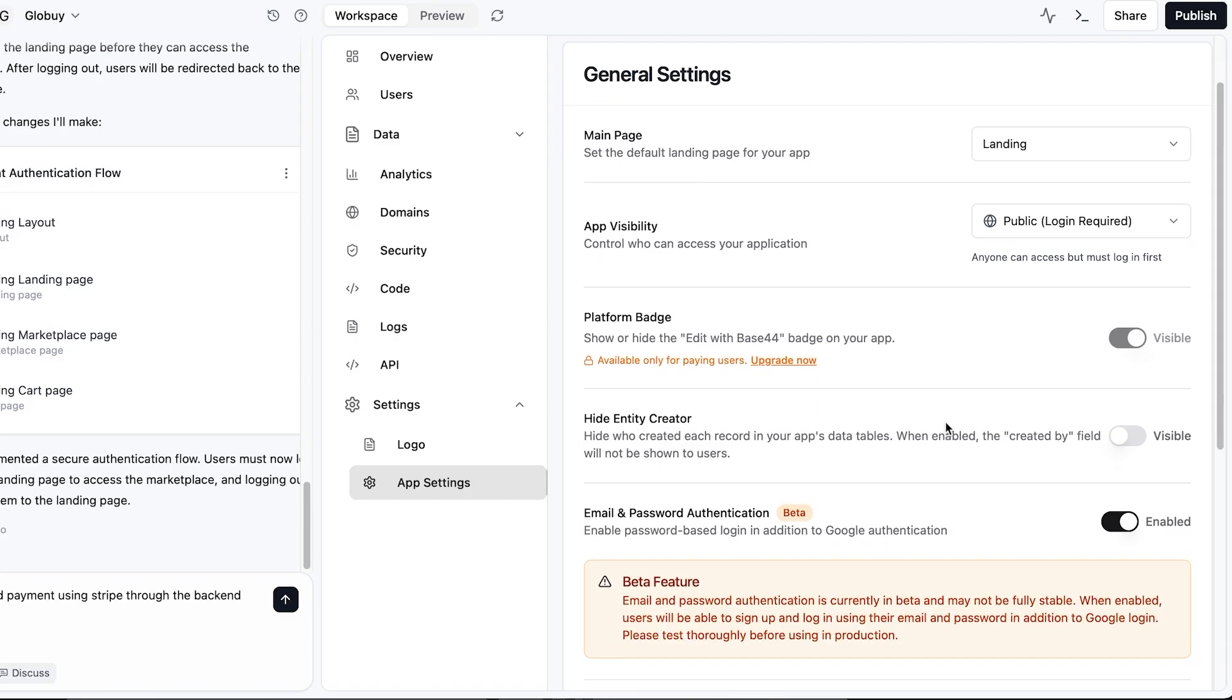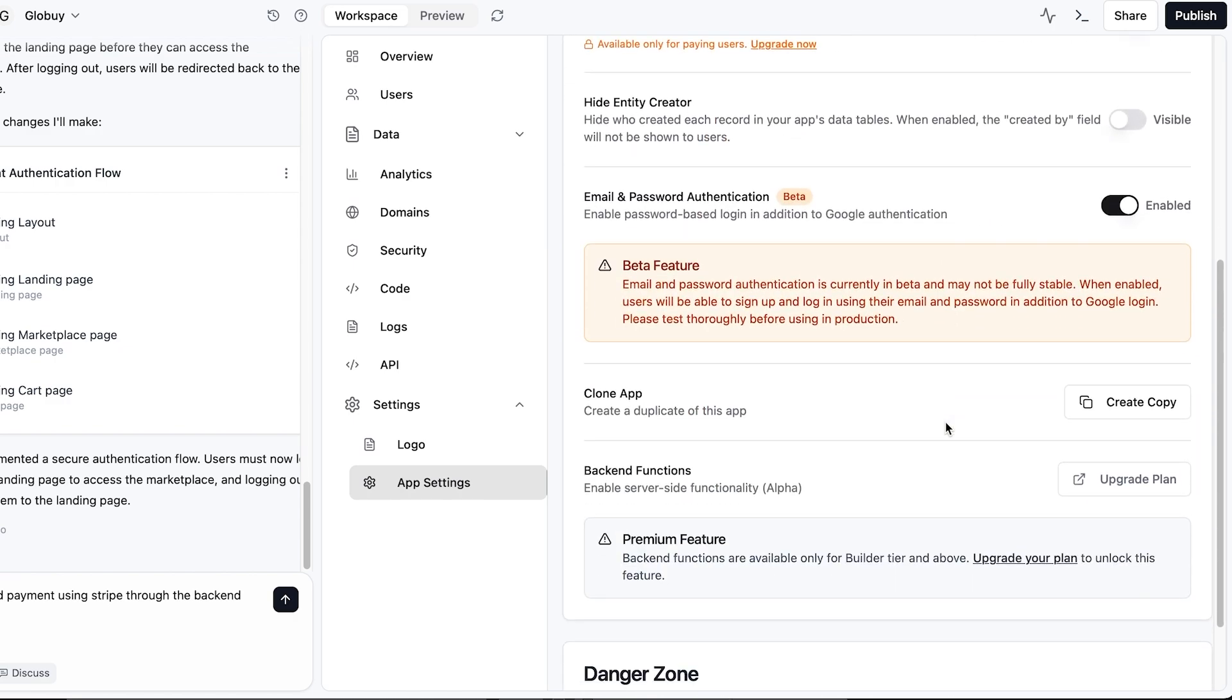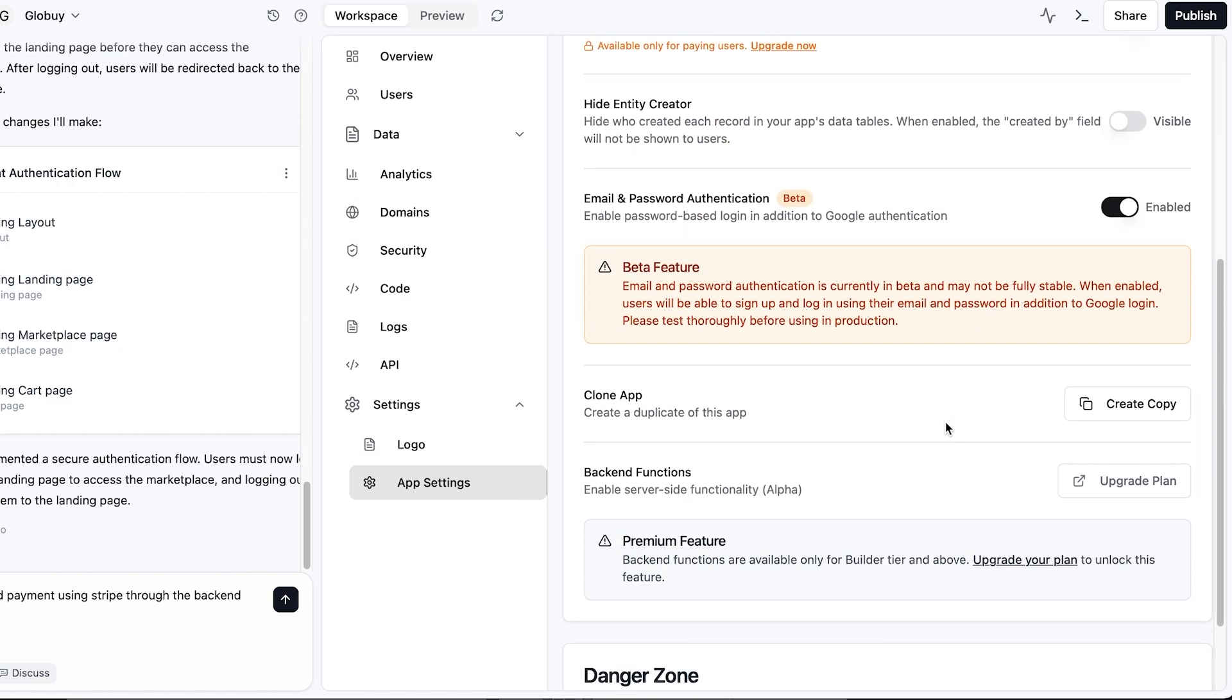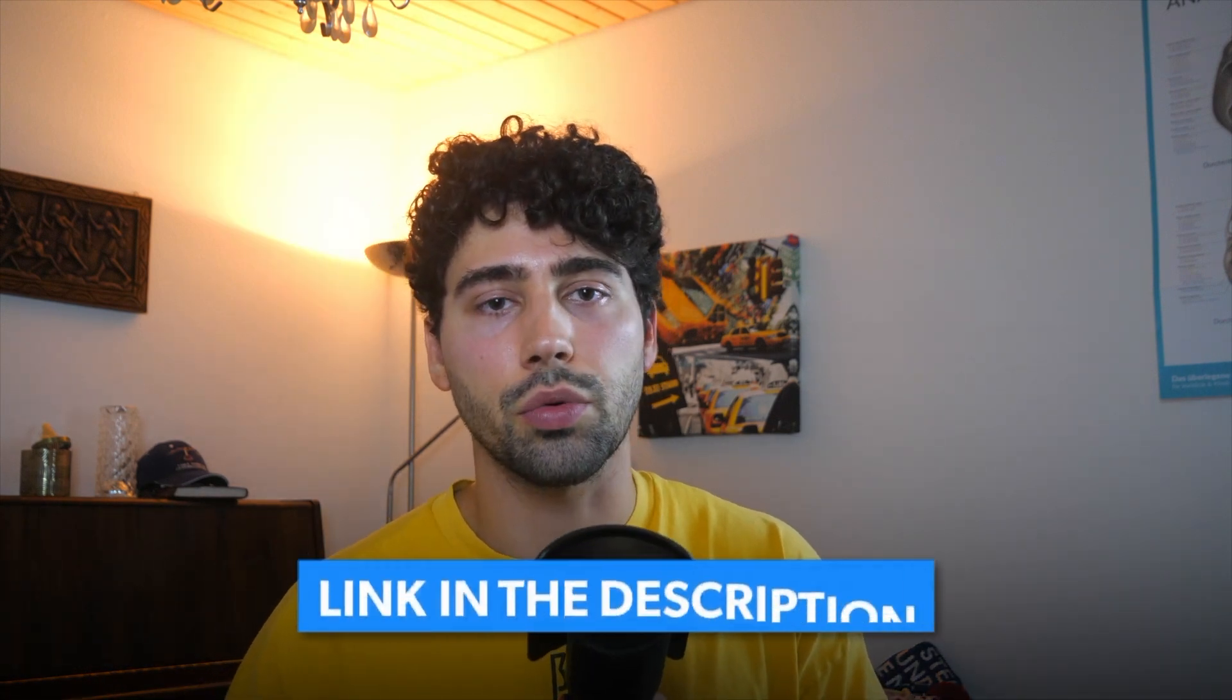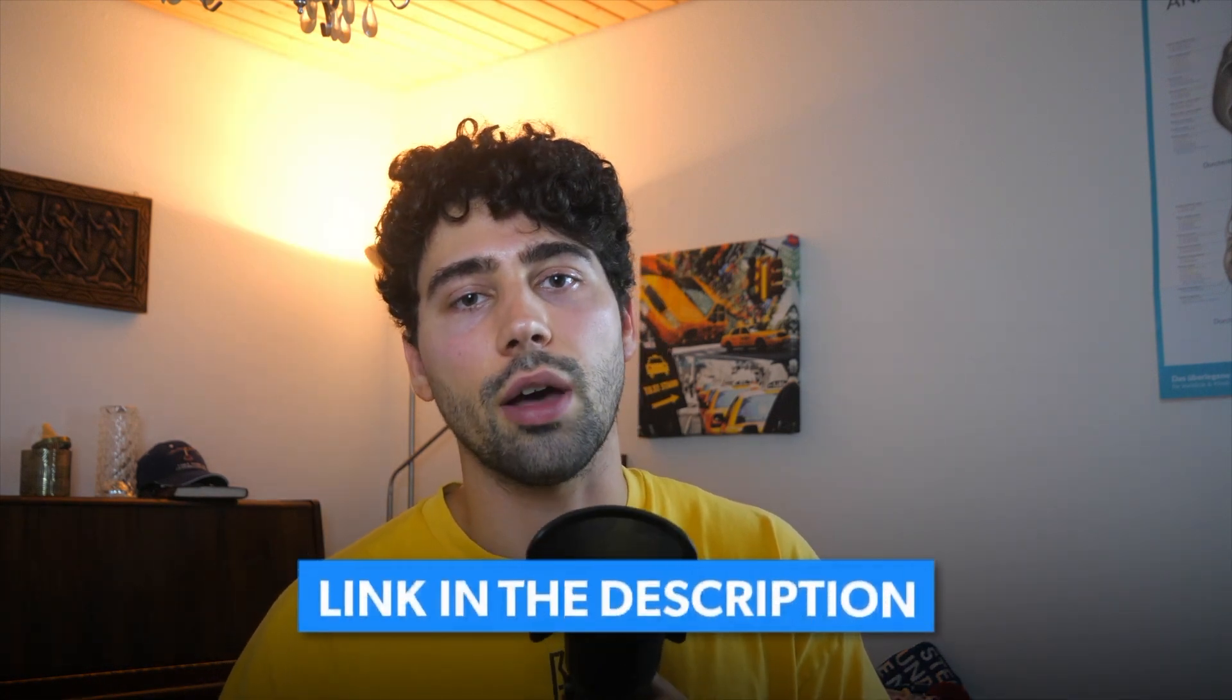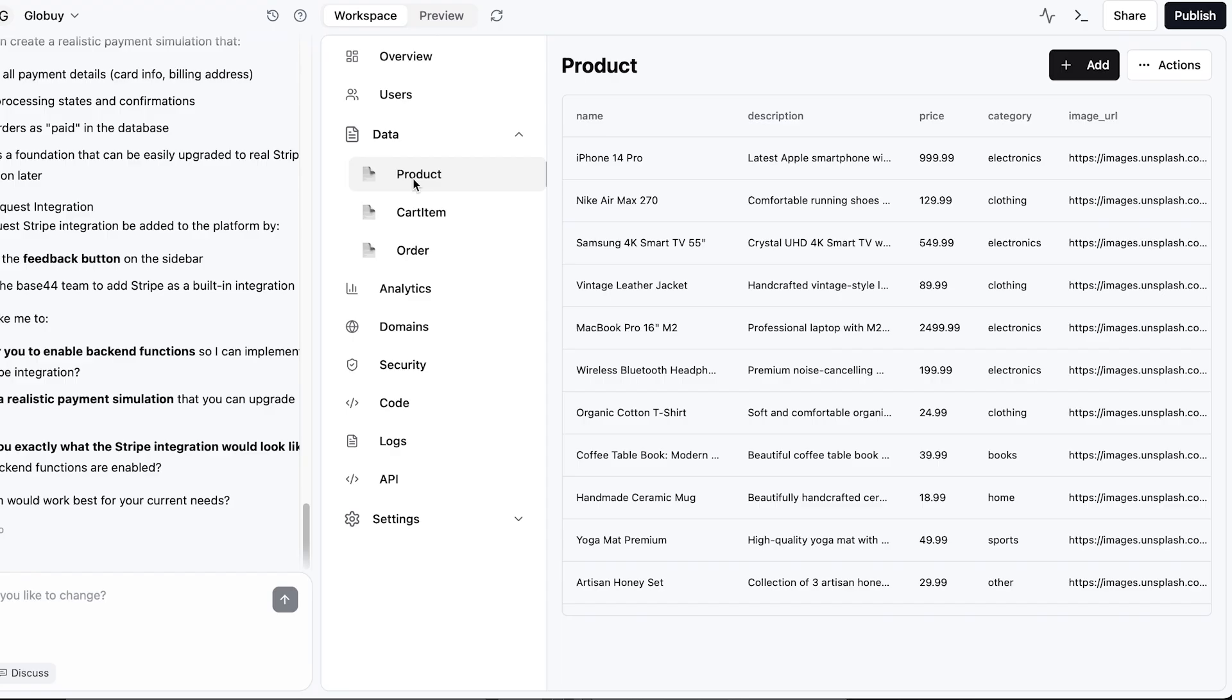I ask the chatbot how and it tells me to enable backend functions. But this is only available if you're on the builder plan. If you want to dive deeper into it check out the link in the description showing how to set that up.